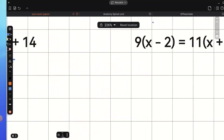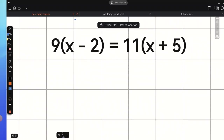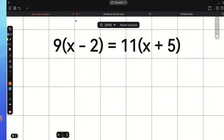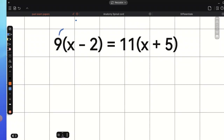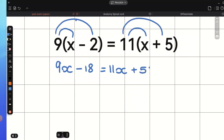Now let's have a look at the final example. You can see that here we have brackets on both sides of the equation, so we need to expand the brackets. First, let's multiply 9 by x, which gives us 9x. 9 times negative 2 is negative 18, equals 11 times x which is 11x, and 11 times positive 5 is positive 55.